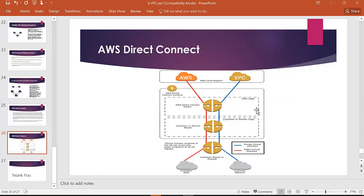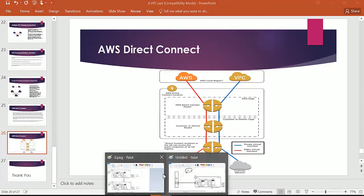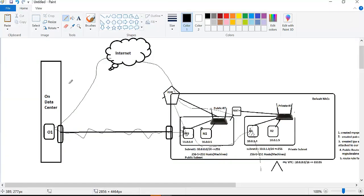AWS Direct Connect uses a dedicated LAN and fiber optic cable. If you are connecting from a customer data center, it provides fast, dedicated, high-speed connectivity. It is a dedicated and fast connection, offering high speed. That is AWS Direct Connect.